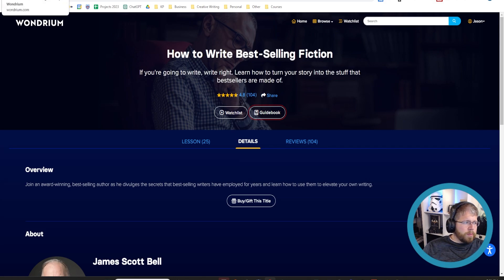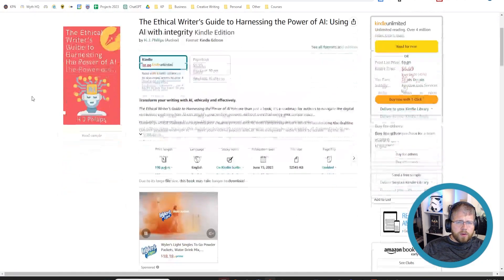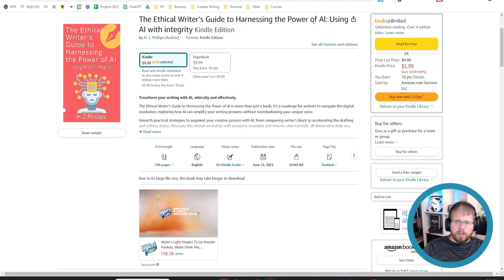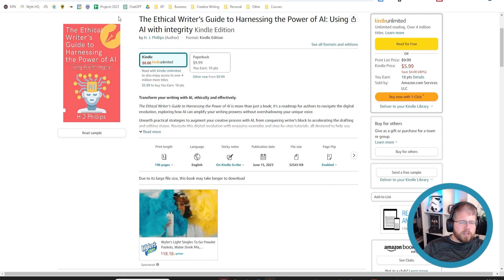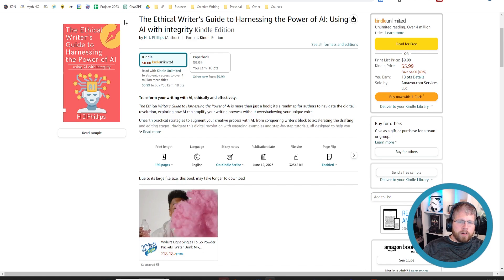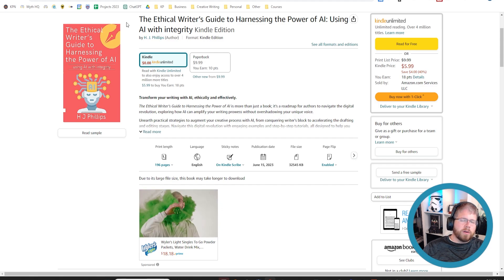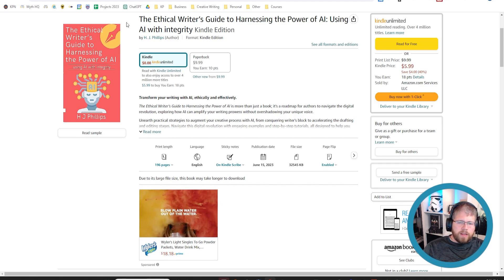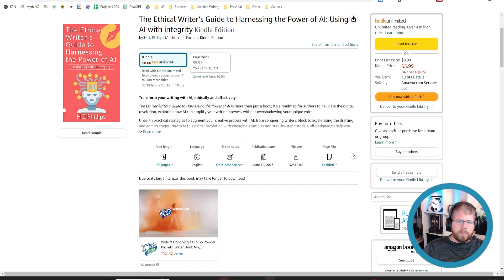All right, moving on to books. There are two books that I thought I could include on here. The first was this one called The Ethical Writer's Guide to Harnessing the Power of AI, Using AI with Integrity, which I thought was an interesting slant to it. But this book was better suited for those who are a little on the fence about writing with AI. So I don't know if y'all who are watching this would be that interested in it. But it was a good book. It was well written, written by some friends of mine.